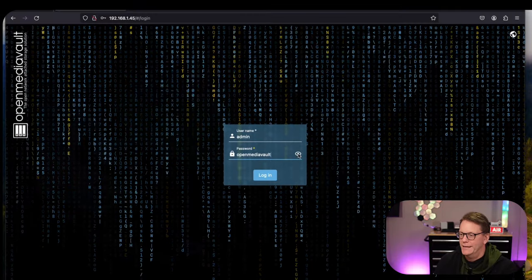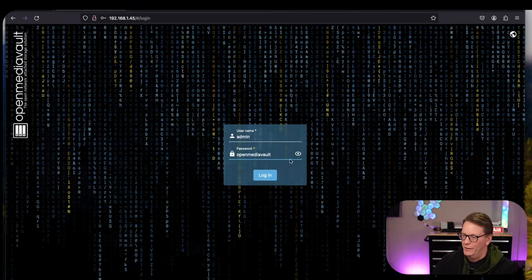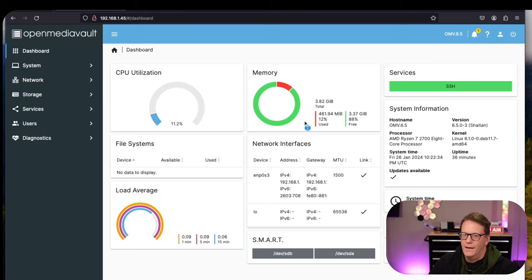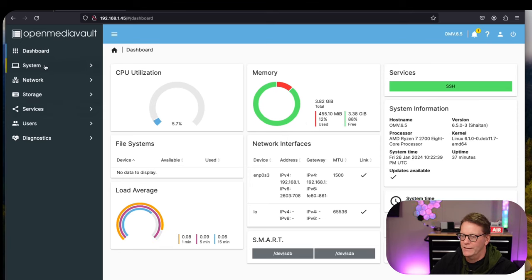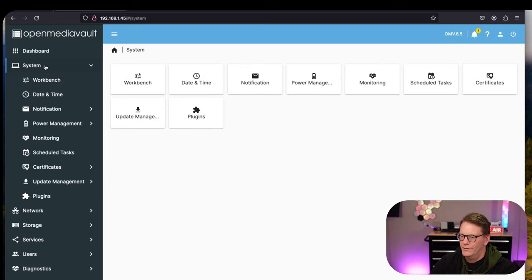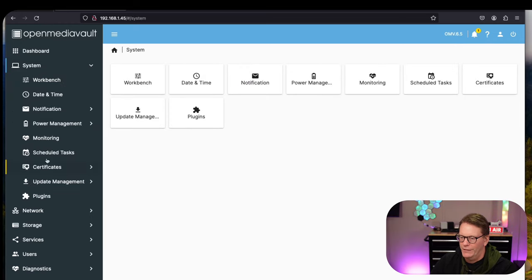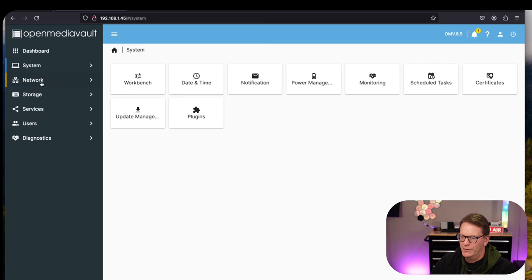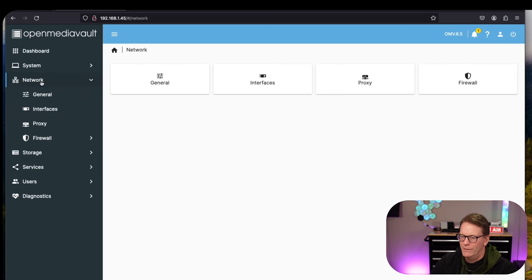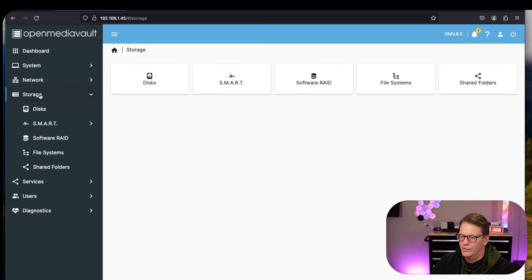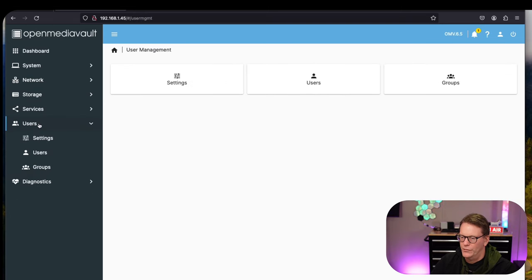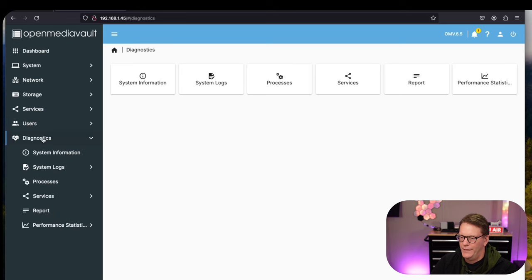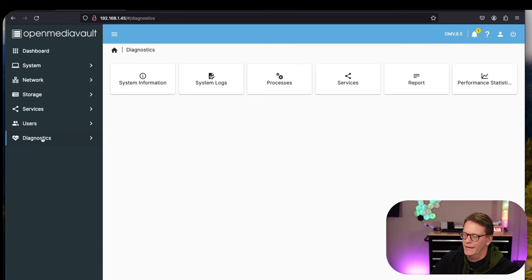With OpenMediaVault we log in as admin and then we set up the desktop, which I already have. Here you can see we have different preferences, quite a bit actually - everything from power management to monitoring to network, storage, services where we have our apps, users and even diagnostics.